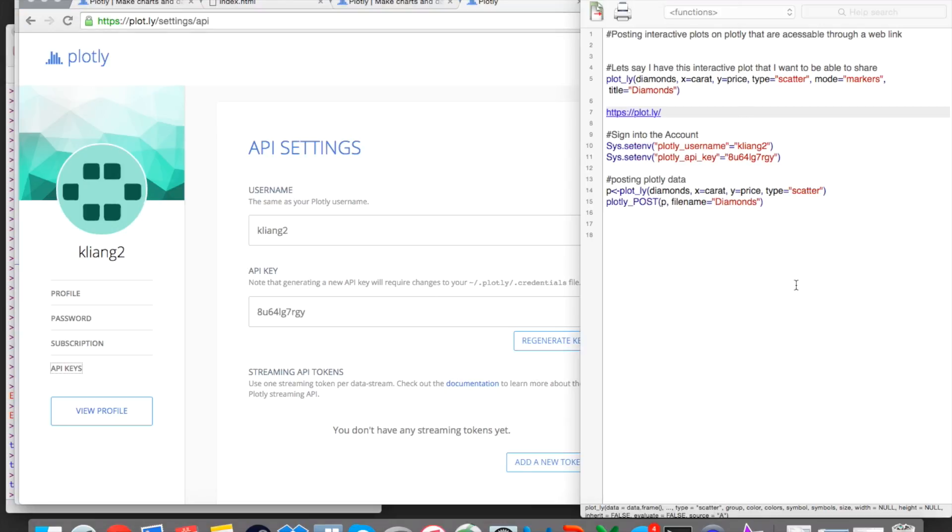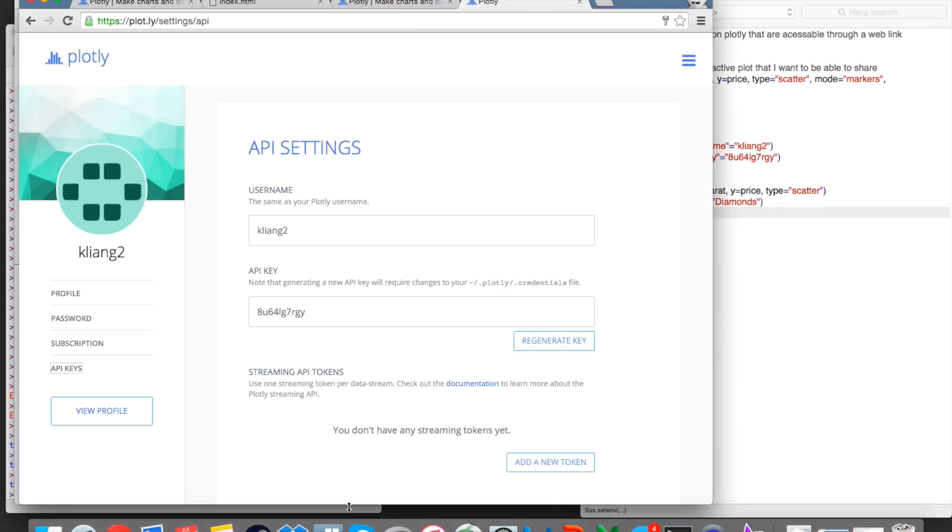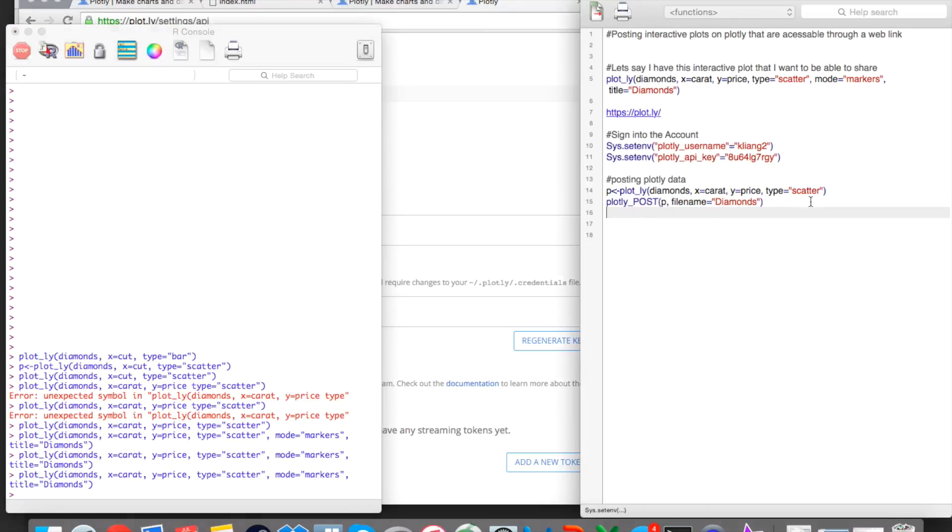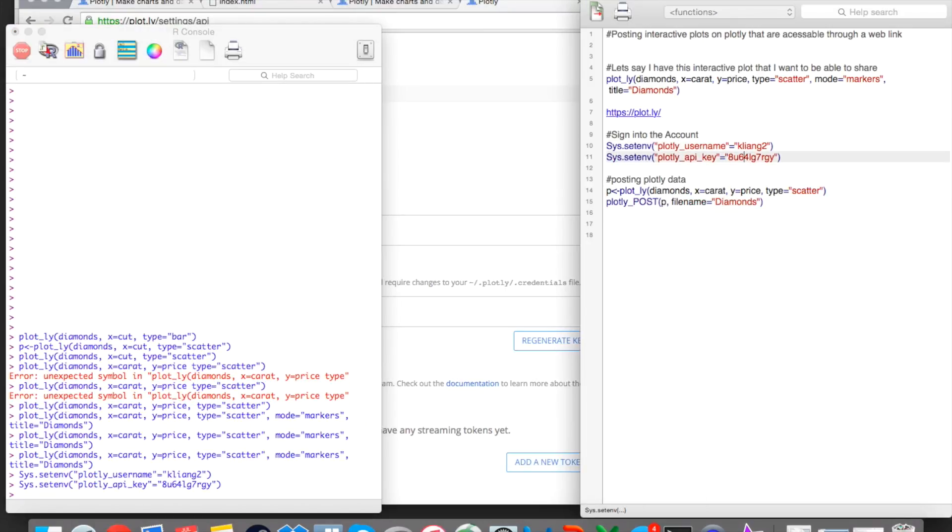So if we go back to the R file with the code, the first thing you want to do now that we have an account is sign into our account on the console. So we use this function here. And we say Plotly username equals the name of our username, so mine is kayliang2. And then we have to put in our API key, which is right here. So then when we run these two, this essentially logs us into our account in the console.